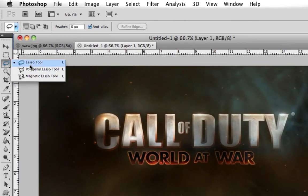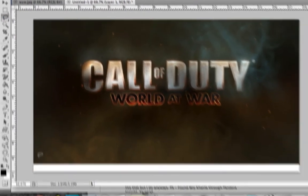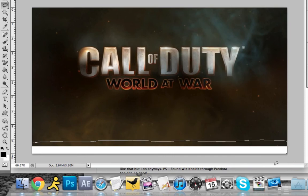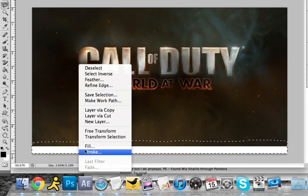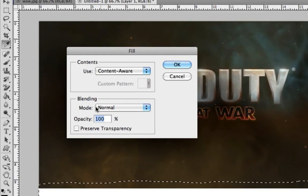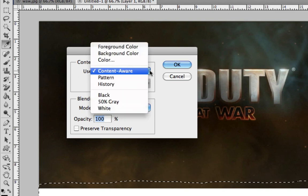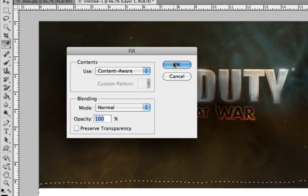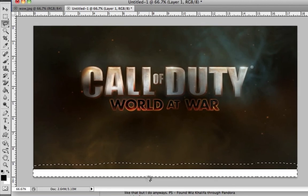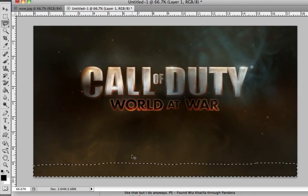We're going to take the lasso tool, go around the area that you want to fill in. Right-click, Fill, mode normal, opacity 100, and use content-aware. Hit okay, and voila.